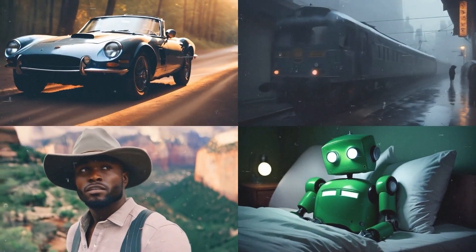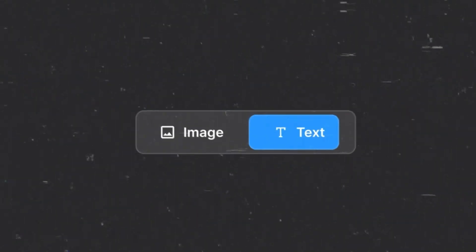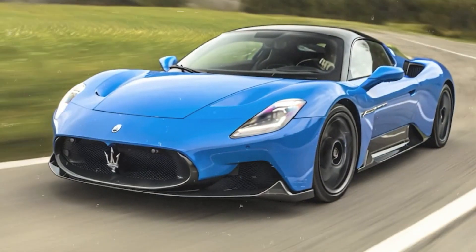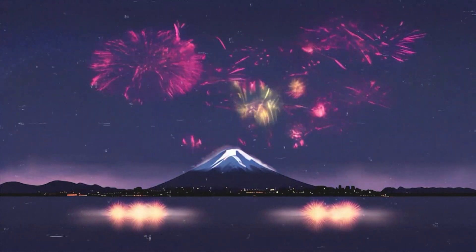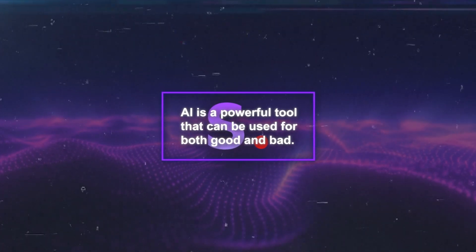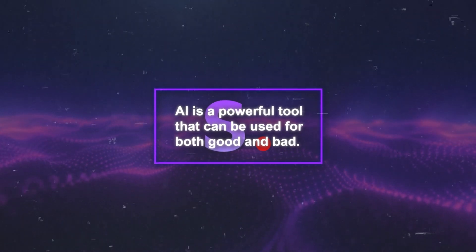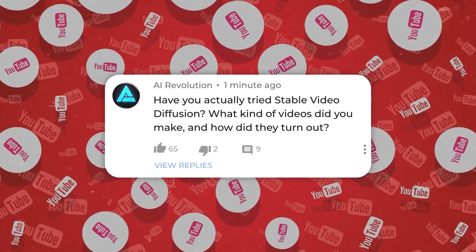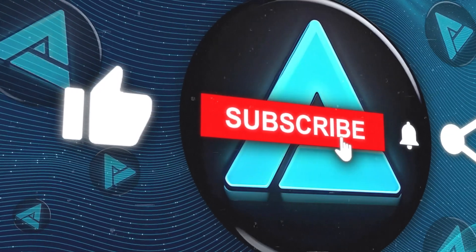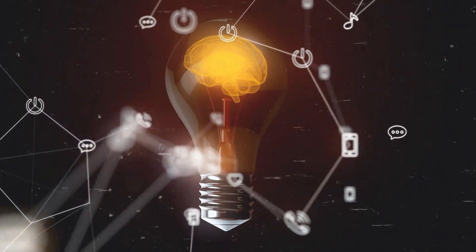They keep updating their models and welcome community feedback. They're also planning more models, like one that can make videos from any text. This is a big step in creating videos with AI and opens up new ways to make and use content. But it also makes us think about the ethical side of AI videos and how to use them responsibly. Stability AI reminds us that AI is a powerful tool that can be used for both good and bad. Have you tried Stable Video Diffusion? Let me know in the comments, and please like and subscribe for more AI content.